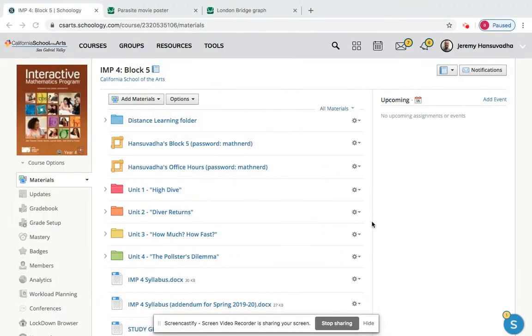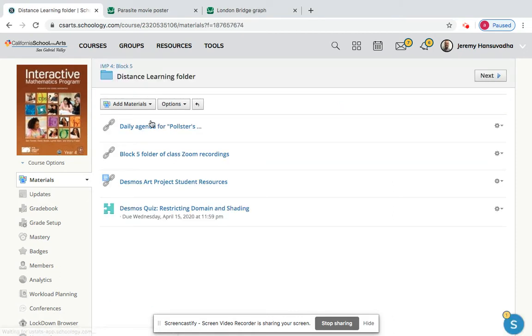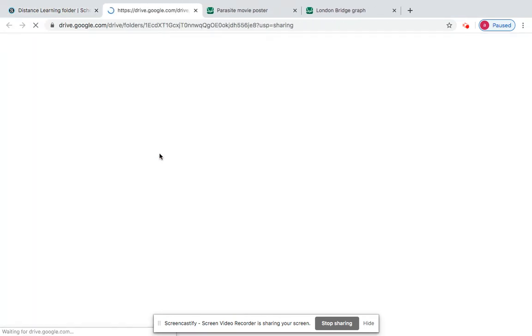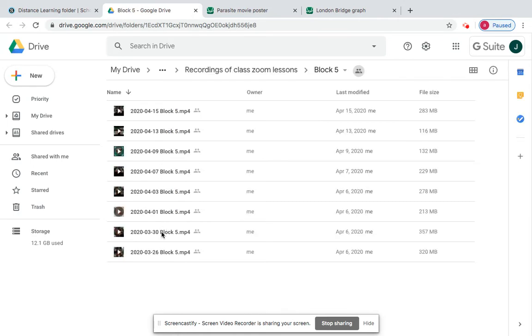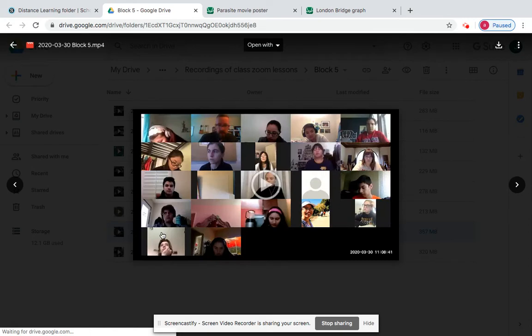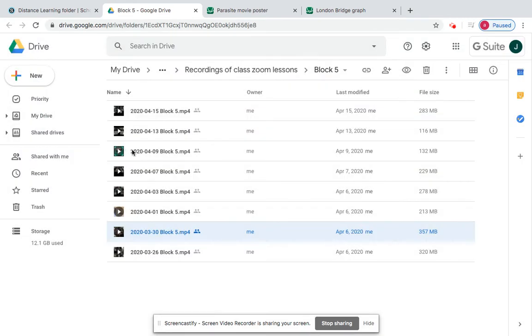What should you do if your child is unable to participate in the live Zoom sessions? Your child can watch the videos later. Here in the distance learning folder on our School of G materials page, they can go into the distance learning folder — right here, the block five folder of class Zoom recordings. If they were not present on a given day, they can just watch that video on their own time.